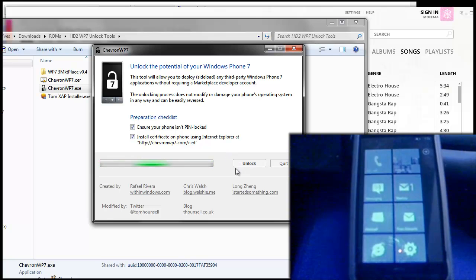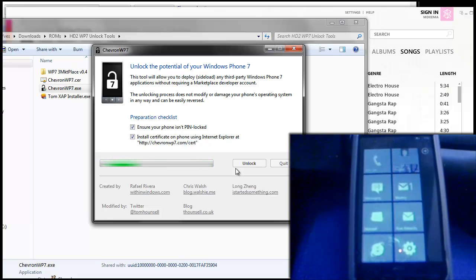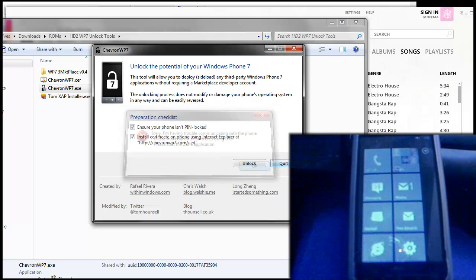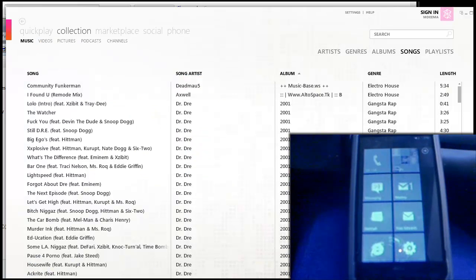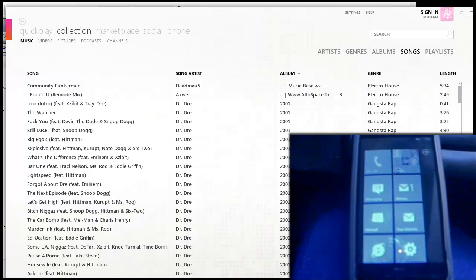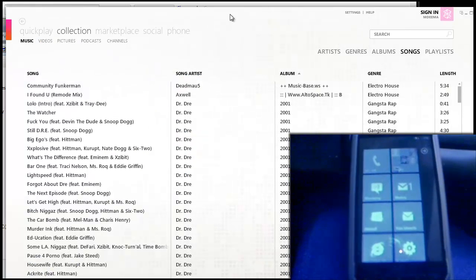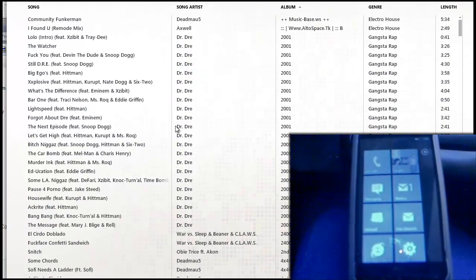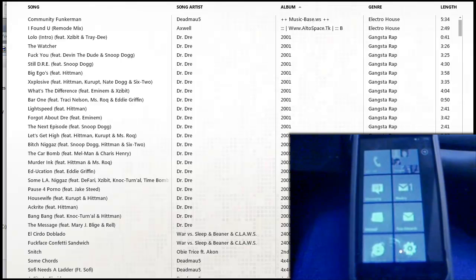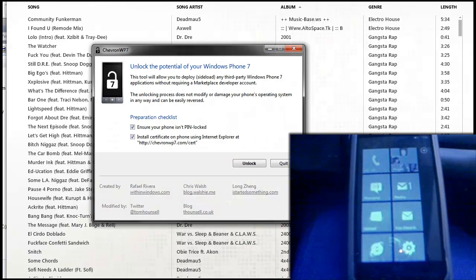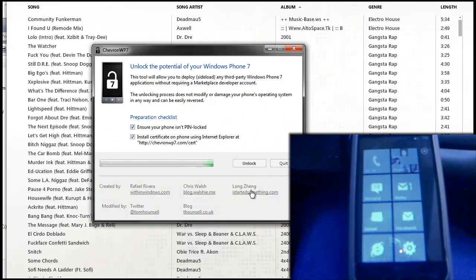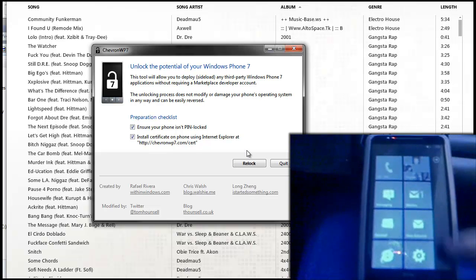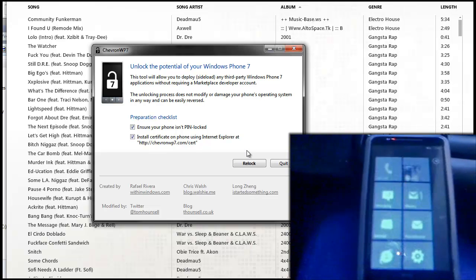It will take a few seconds for your device to unlock. Just try it again, there we go, my device is unlocked.